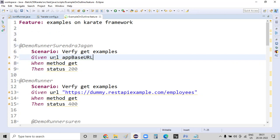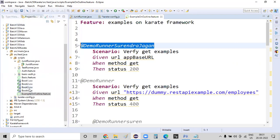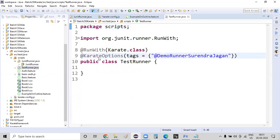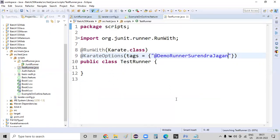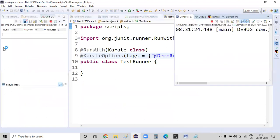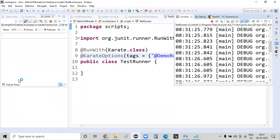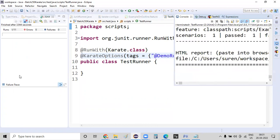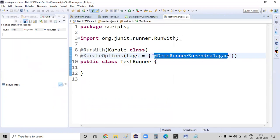Let me copy this tag name, go to our existing runner class and place this tag name and try to run that information. So if you clearly observe, what we have done right now is we have defined that information in a Karate configuration file and we are using this demo runner file.